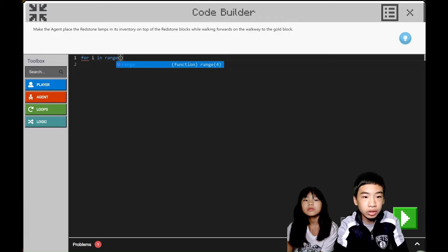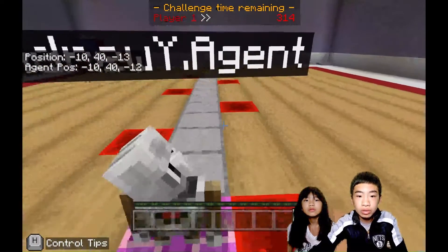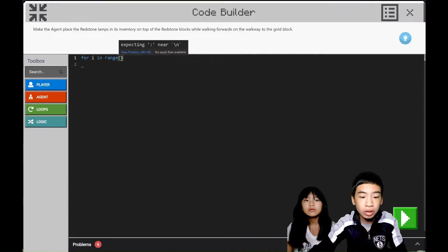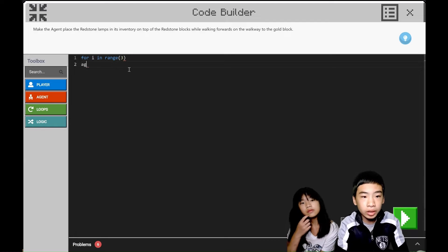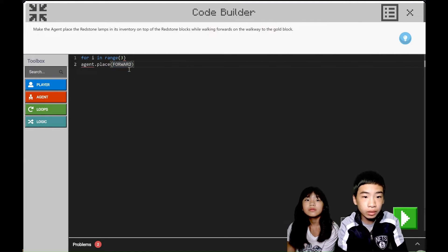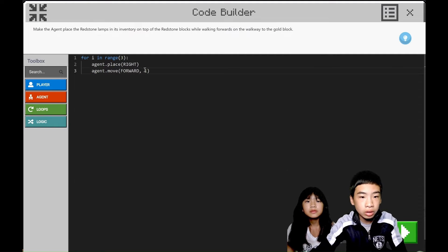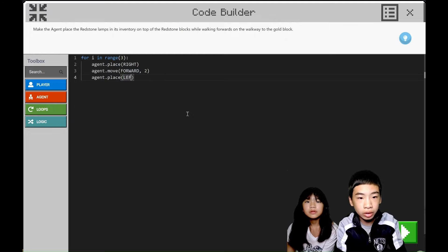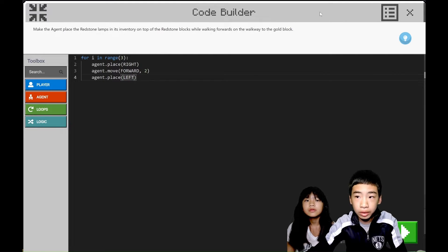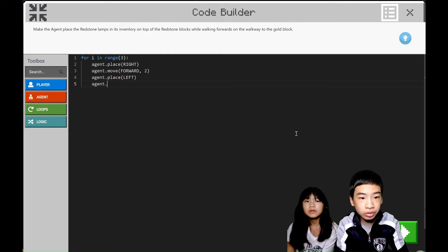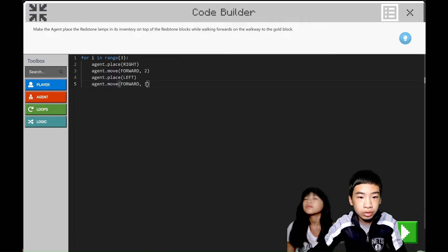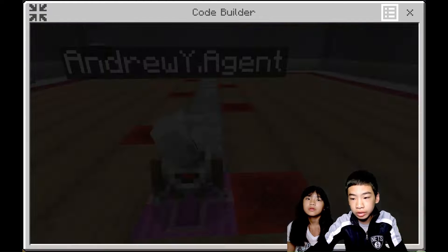For i in range, we're going to do it three times. We're going to do agent.place right first. Then we're going to do agent.move — include the colon and the tab — then forward two. Then we're going to do agent.place left. Then after we go left, we're going to move forward again, to the right one, to the redstone blocks on the right. So now let's run it.